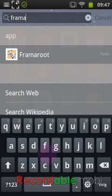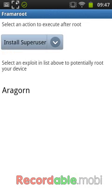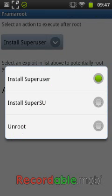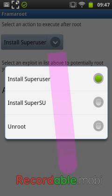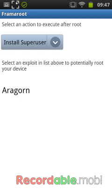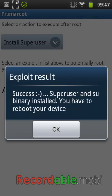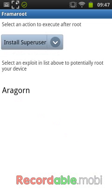Ah, there it is. You open FramaRoot and then you might see some exploits — these are exploits to hack the phone. First you will install SuperUser and then SuperSU. If you want to unroot the phone, just hit 'Unroot'. Then you hit Aragon and it will be rooted — install SuperUser, success, then Aragon, and success: your device has been rooted.